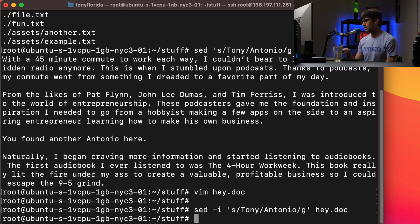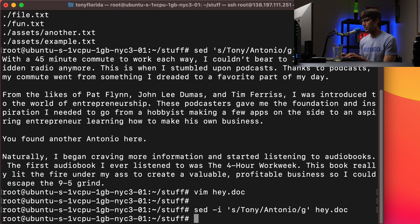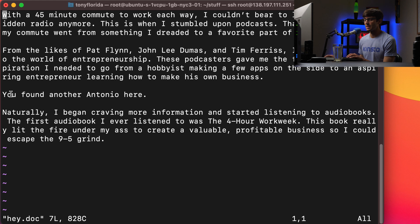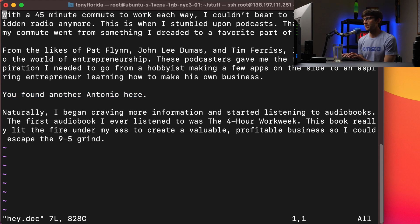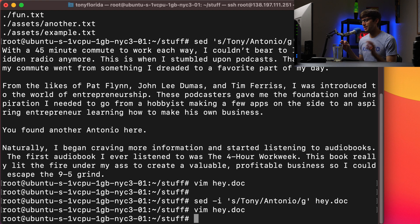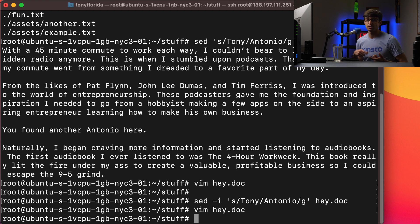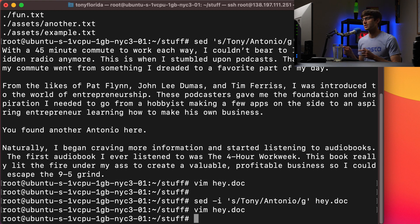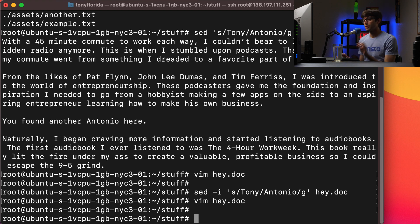So we can hit enter and nothing shows up. If we look at hey.doc again, you'll see that it actually did make that replacement this time. So that's perfect, that's what we wanted to do. Let's go ahead and combine the two. We know how the find command works, we know how the sed command works. Let's go ahead and search multiple files and replace Tony with Antonio for .txt files only.